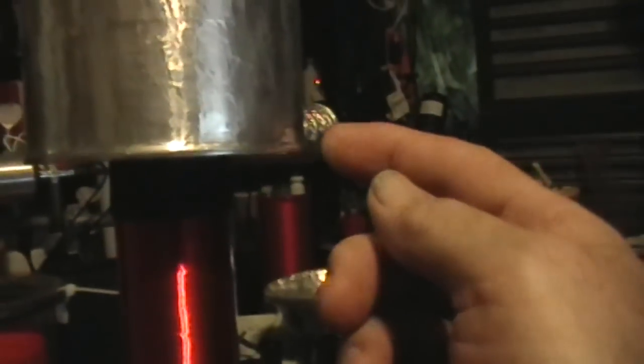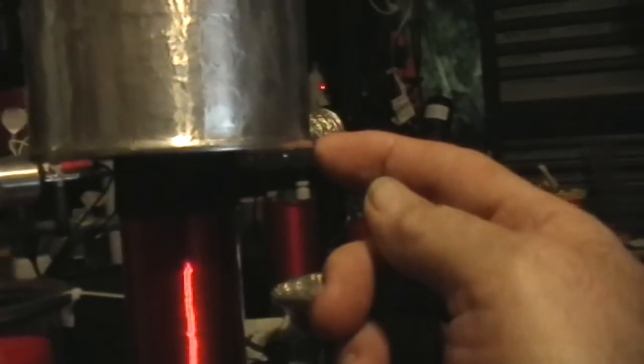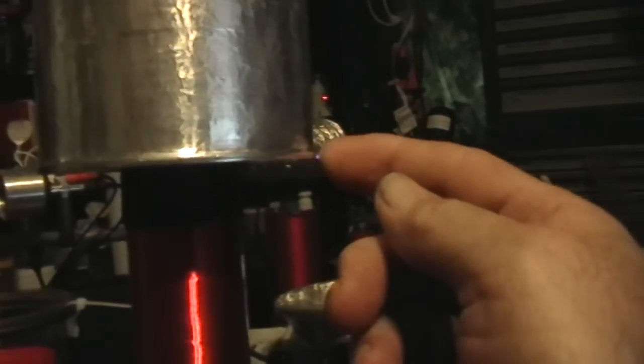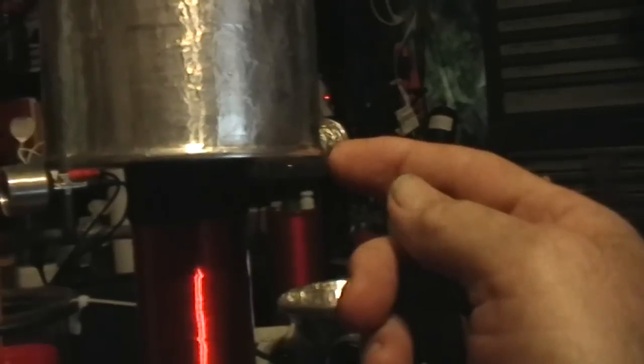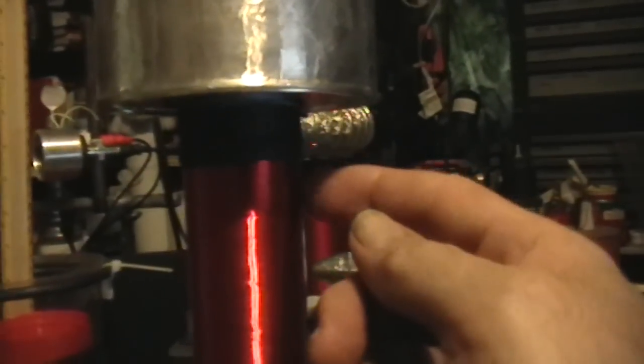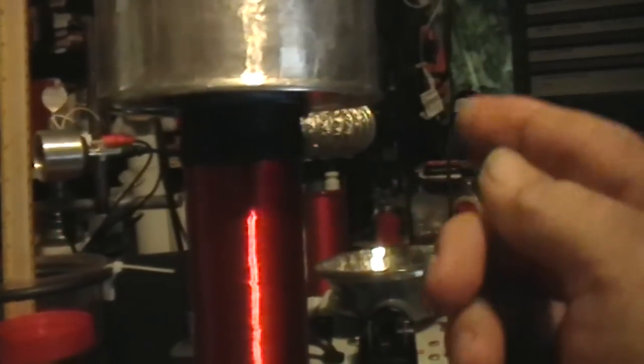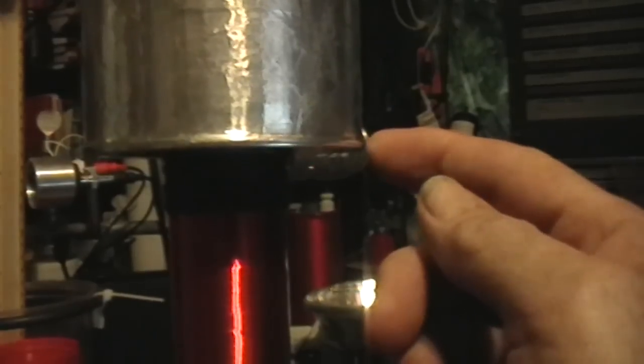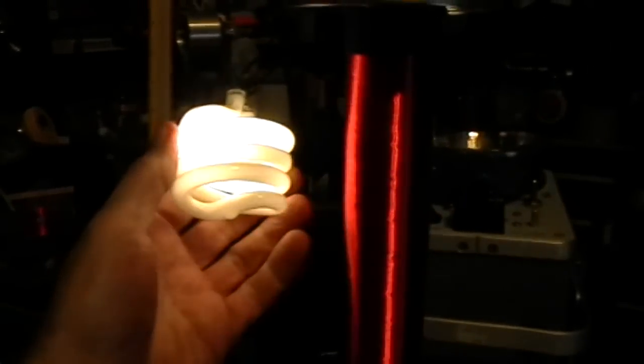And I guess, let's see if I can do this without blowing out the camera. I can draw a tiny little high frequency, high voltage arc from the coil itself and from the capacity. And of course, the gutted fluorescent lights up brilliantly.